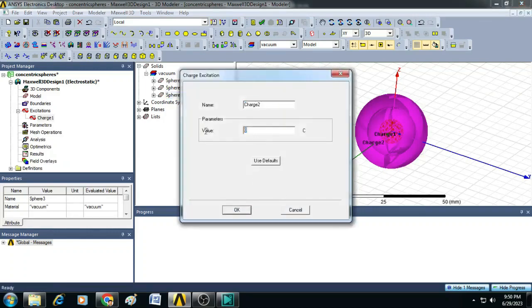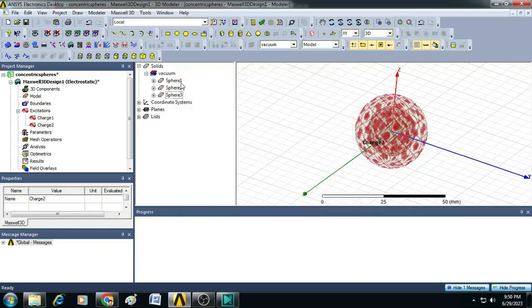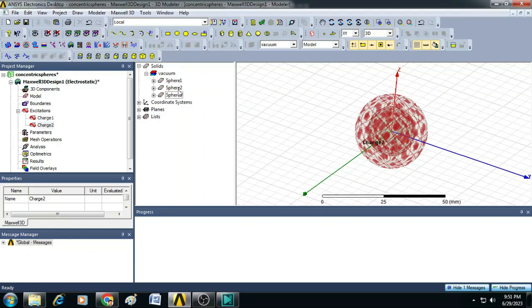Here you can give minus 10e-9, that is minus 10 nanocoulomb. Now, we are assigning equal and opposite charges on sphere 1 and sphere 3, leaving aside the sphere 2 as a vacuum.